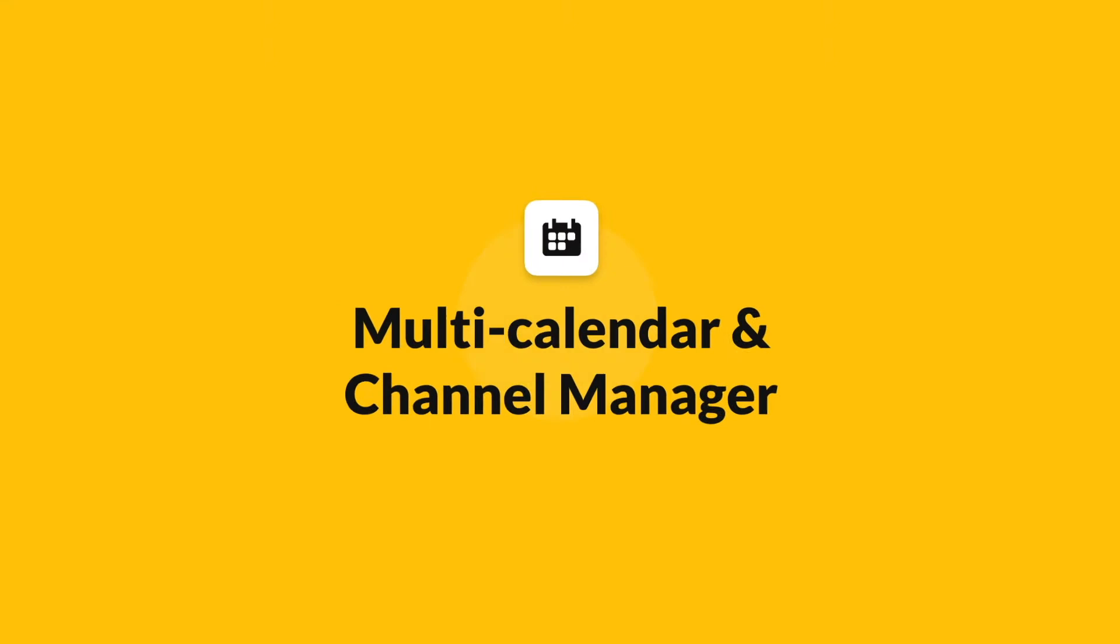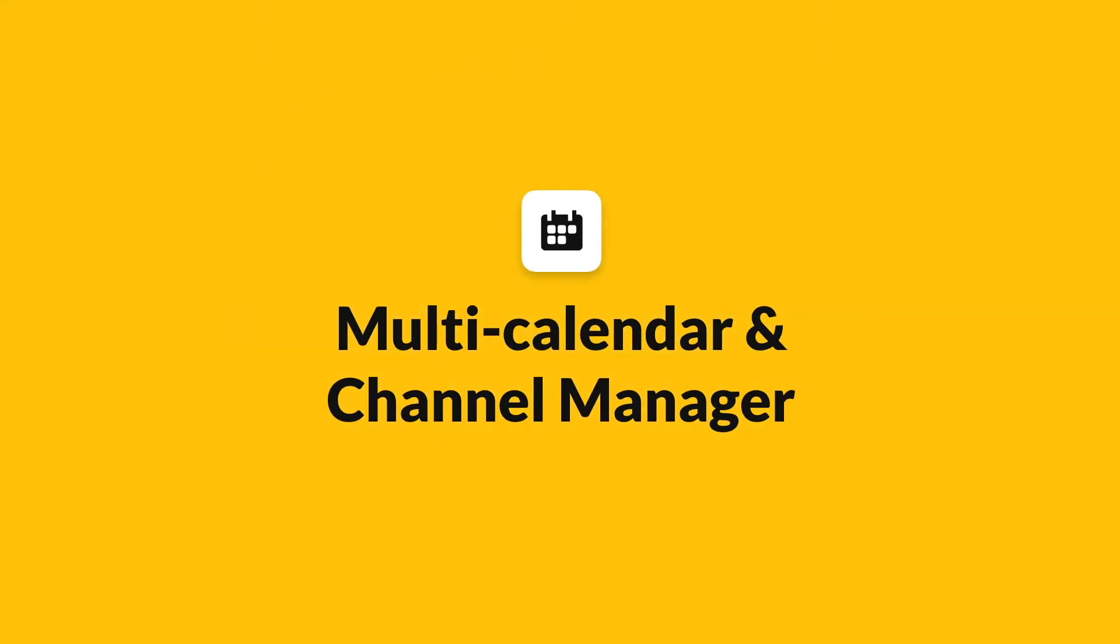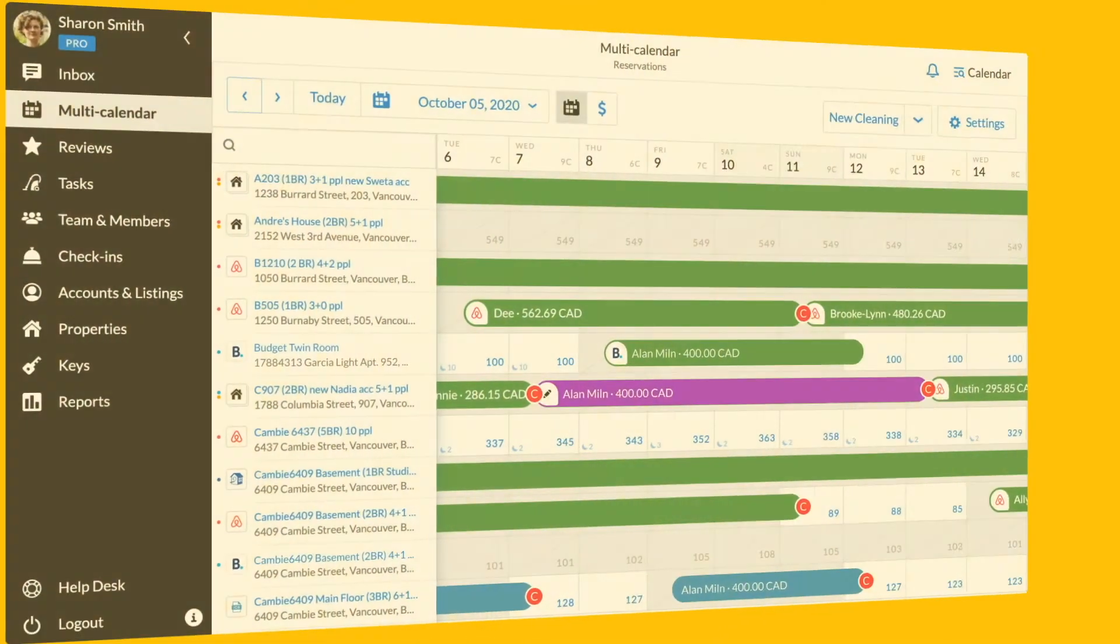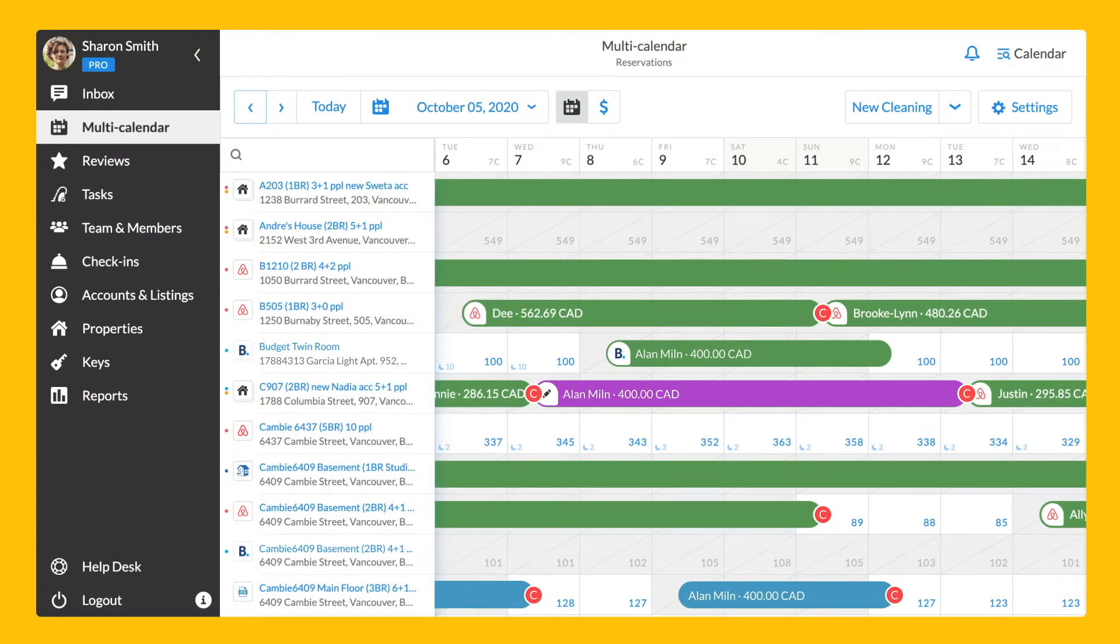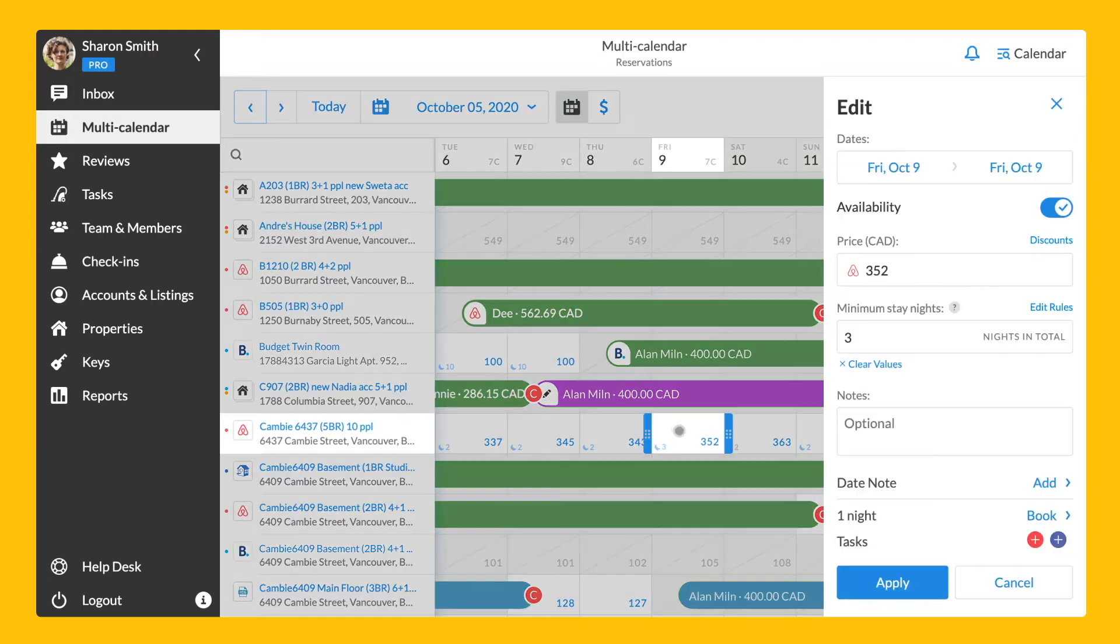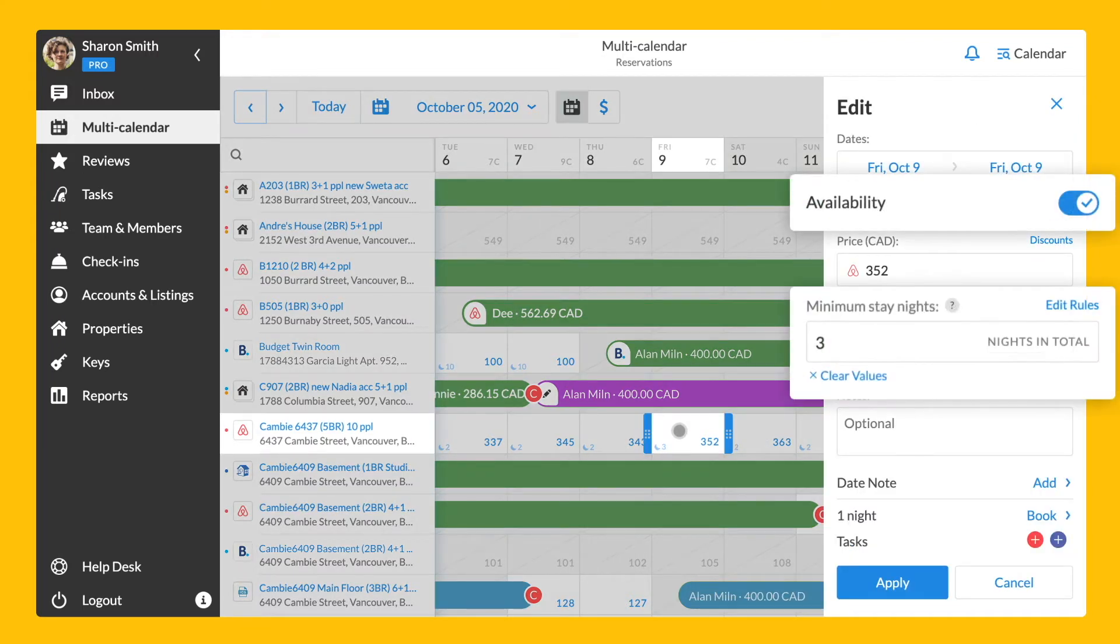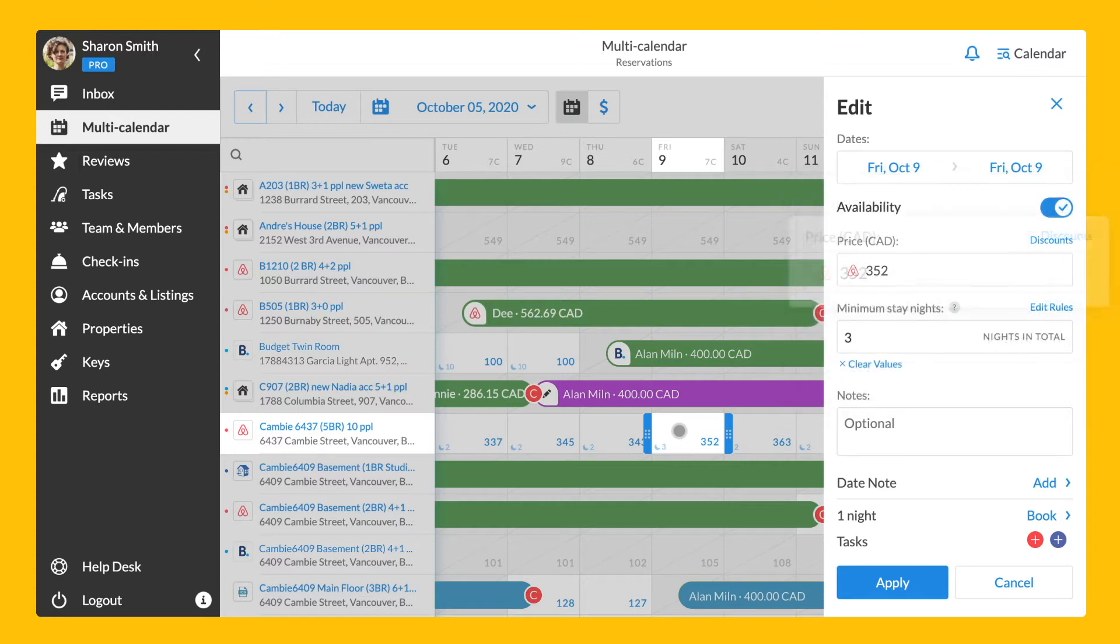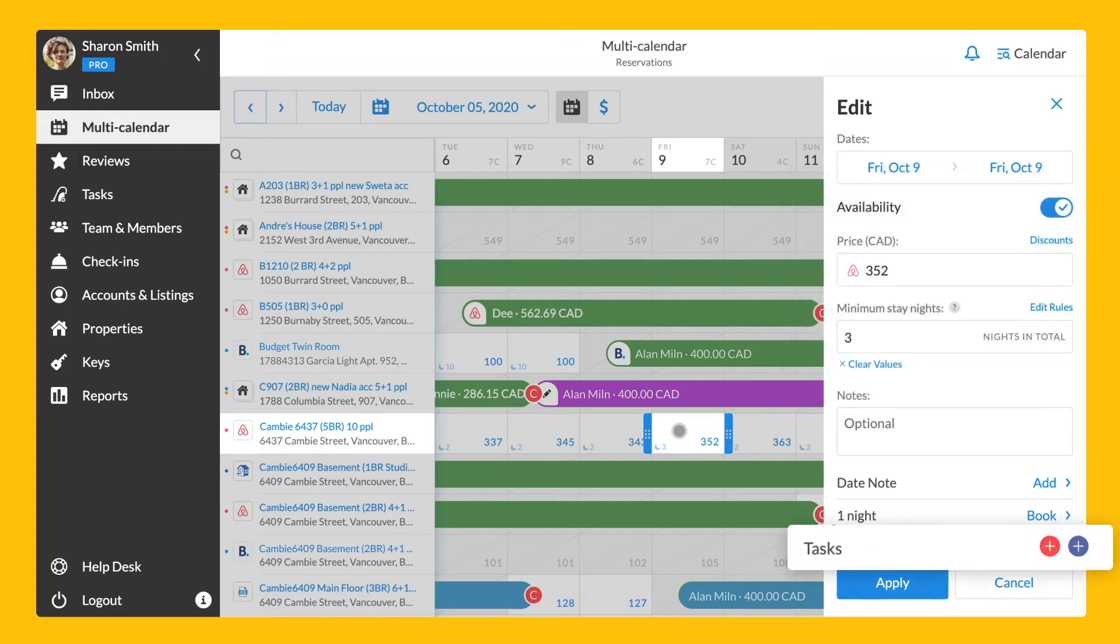Let's switch to the multi-calendar. With our powerful multi-calendar, you can view all reservations from vacation rental platforms, including booking.com and manual bookings in one place, manage availability and minimum stay settings for your properties, change pricing and set up discounts, coordinate cleaning and maintenance activities.